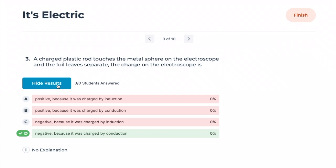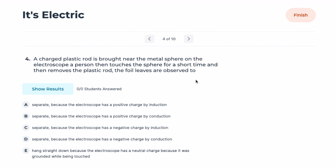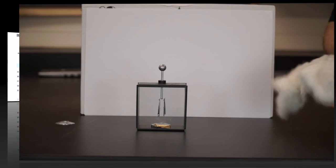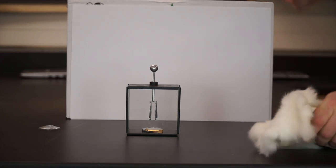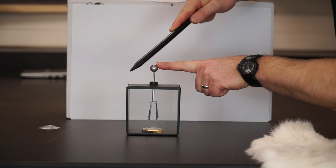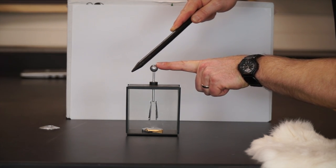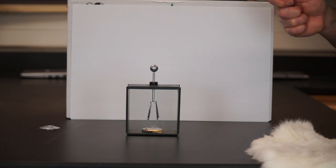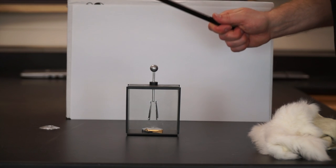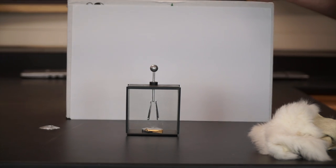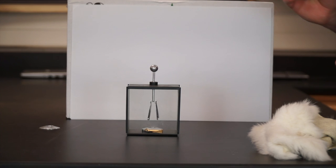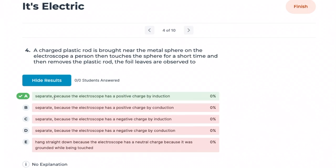Correct — negative, because it was charged by conduction and they'll have the same charge. Number four: a charged plastic rod is brought near a metal sphere on the electroscope, a person touches the sphere briefly, then removes their finger, then removes the rod, and the foil leaves are observed to separate slightly. This is charging by induction, meaning the electroscope will have the opposite charge. I know it has the opposite charge because when I bring that rod back in, the leaves go back closer together — I'm pushing the positive charge down, making the bottom more neutral.